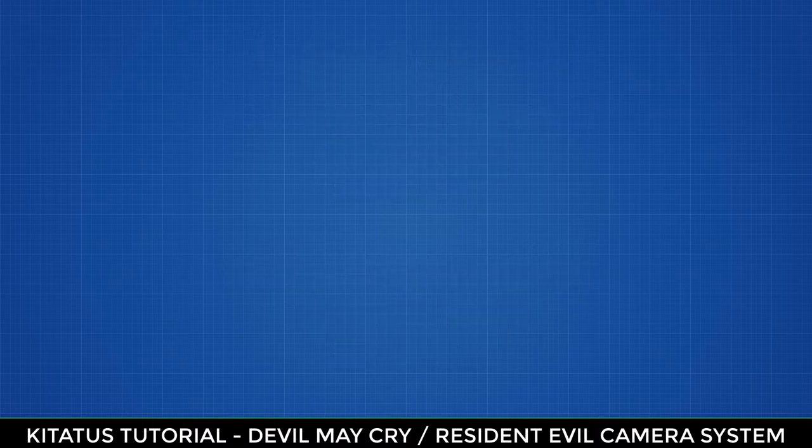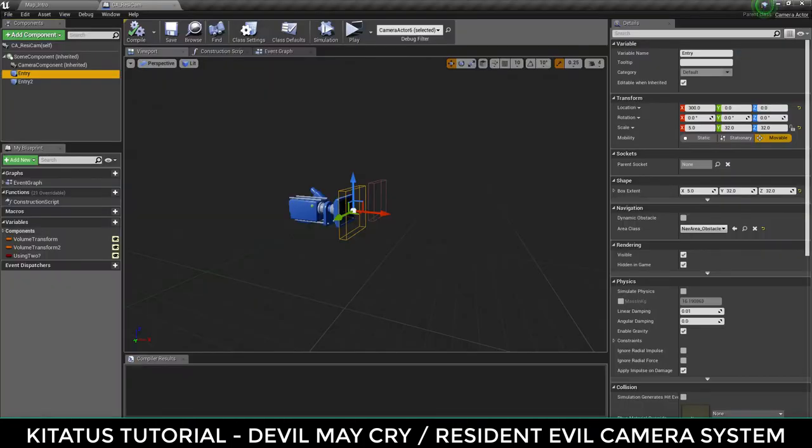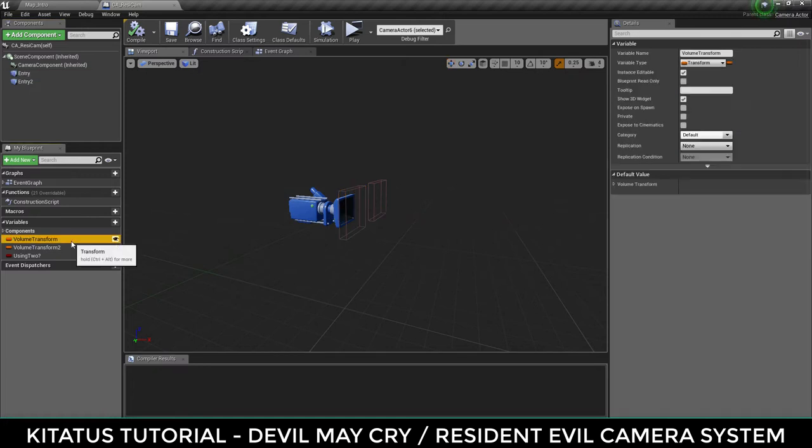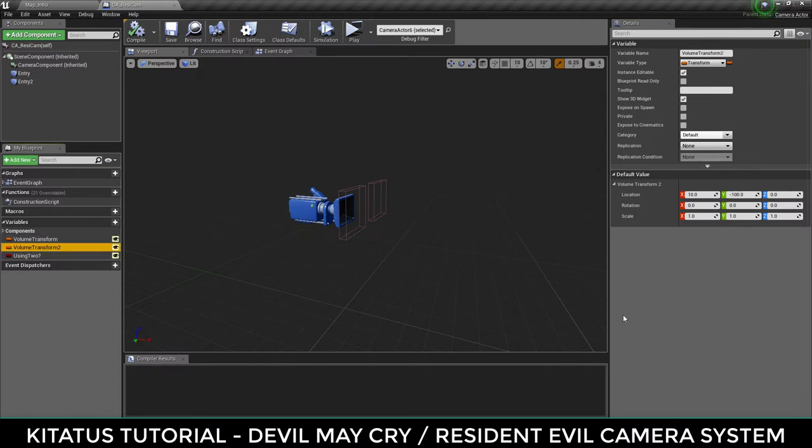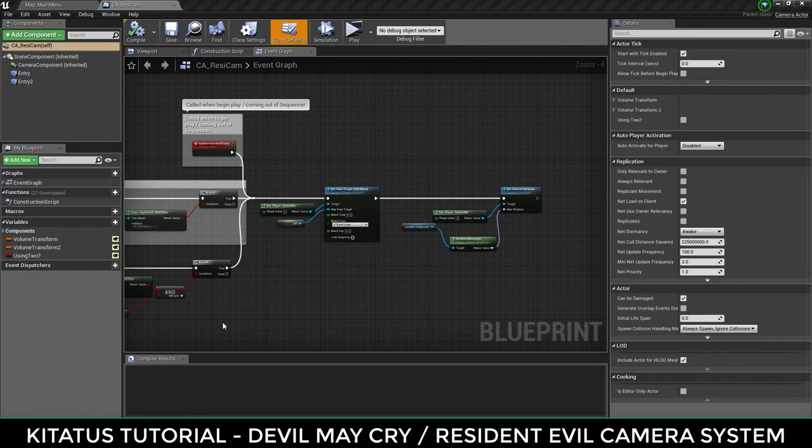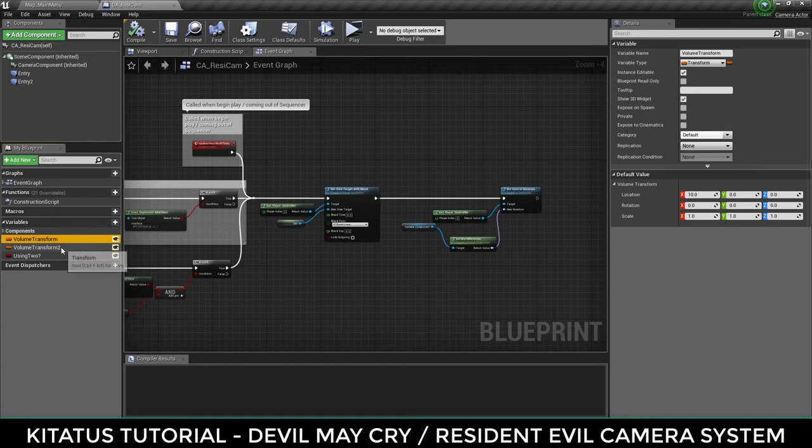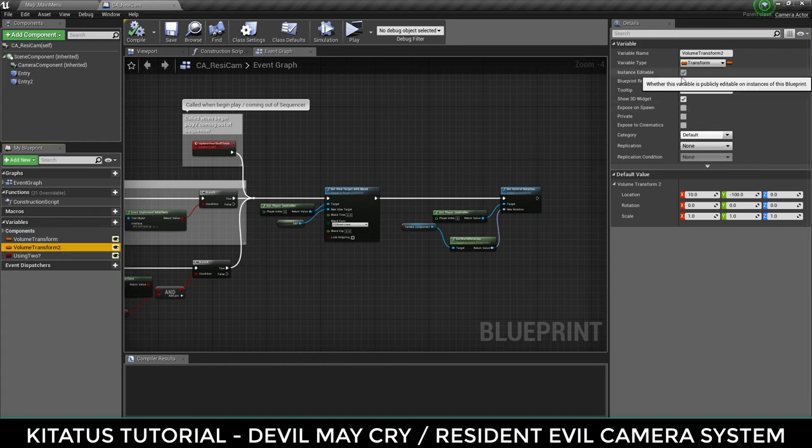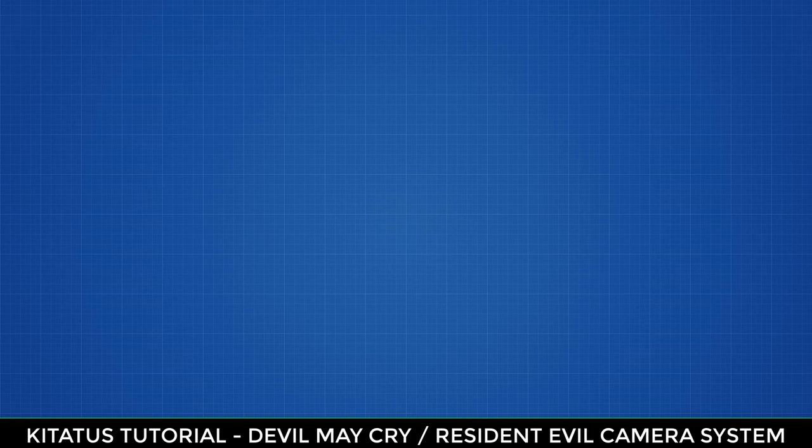We have almost finished with these variables. With the two transforms, we want to manipulate these values in the editor so we can adjust the volumes according to our needs. This gives us a more visual system for putting our camera system together. Select the two transform variables one by one, and within the variable details, select instance editable to true as well as show 3D widget. This will allow us to set these values within the editor viewport. We're almost ready to put these variables to good use.